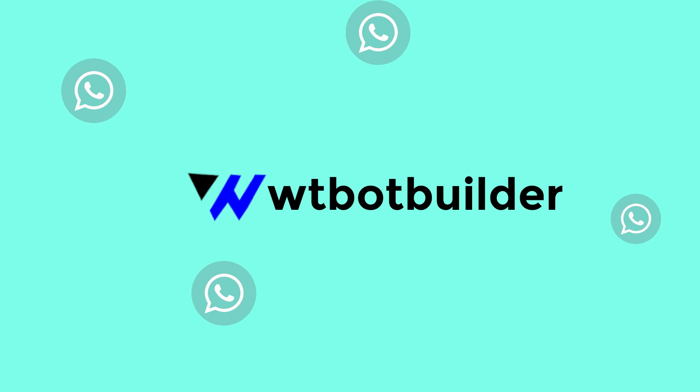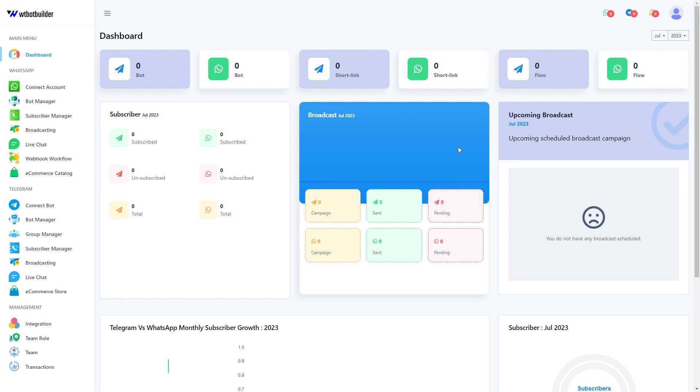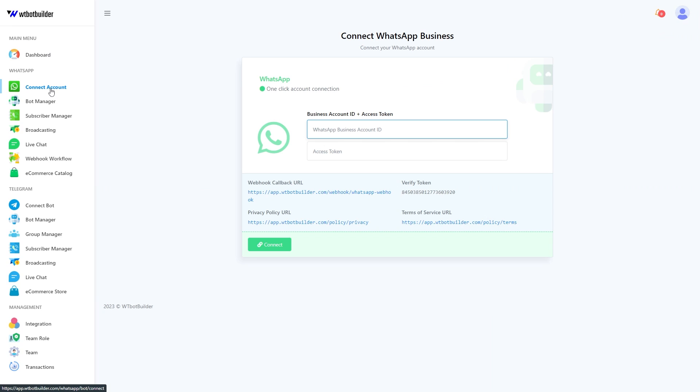Welcome to WTBotBuilder. In this video, we will show you how to connect your WhatsApp business account with WTBotBuilder. This is the dashboard of WTBotBuilder. To connect your WhatsApp business account with WTBotBuilder, we have to go to Connect WhatsApp. Here we will use the business account ID and access token to connect.